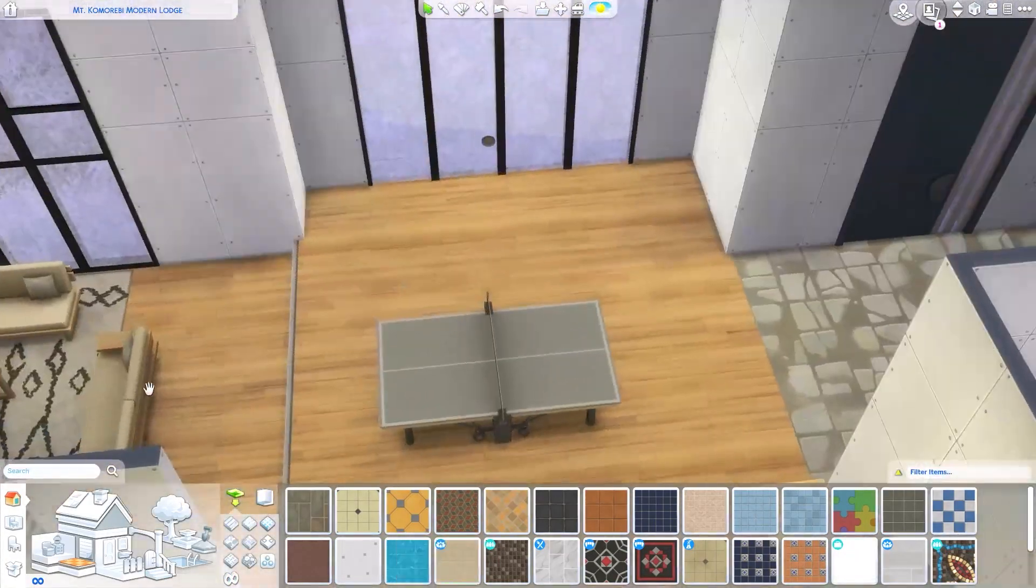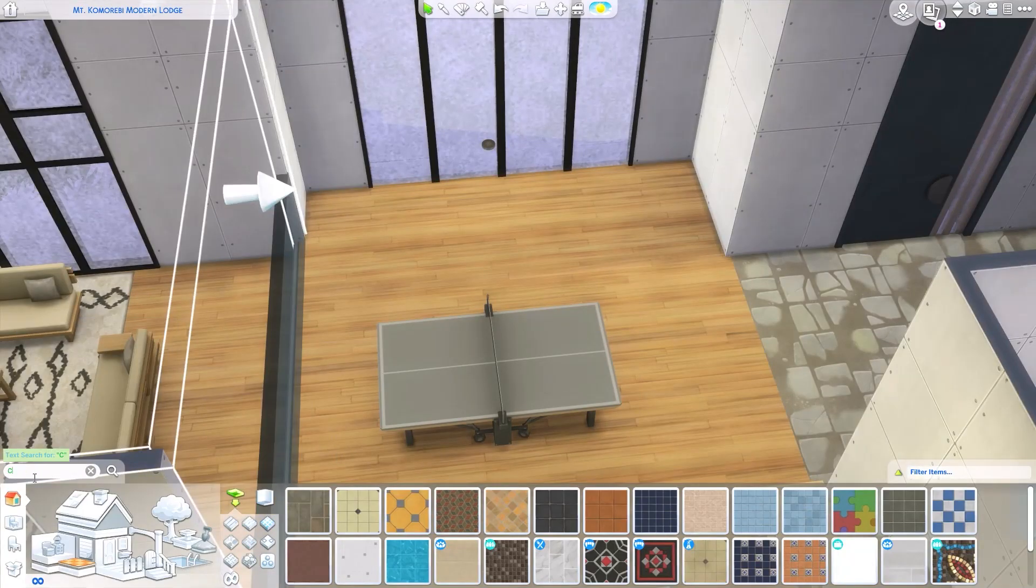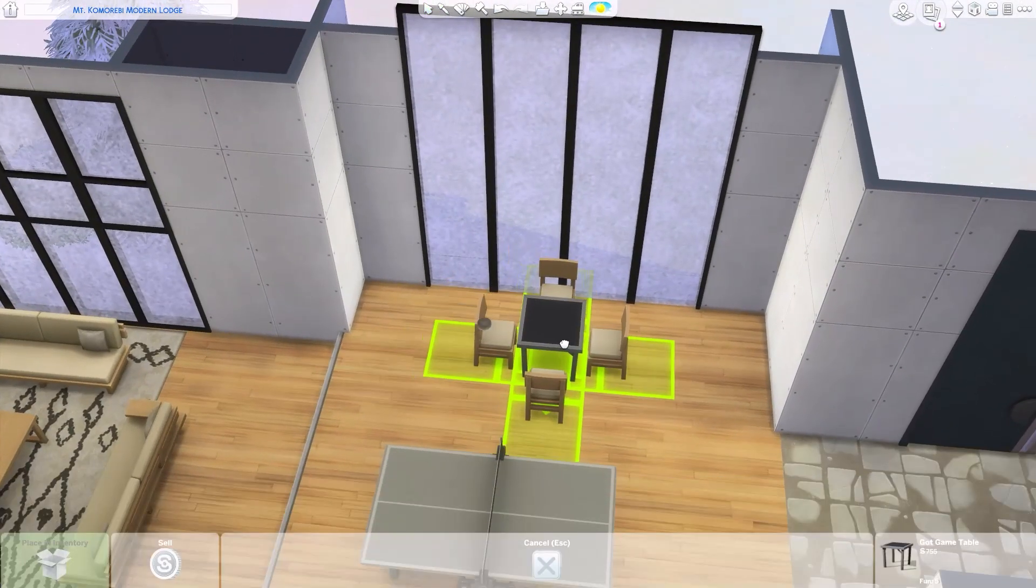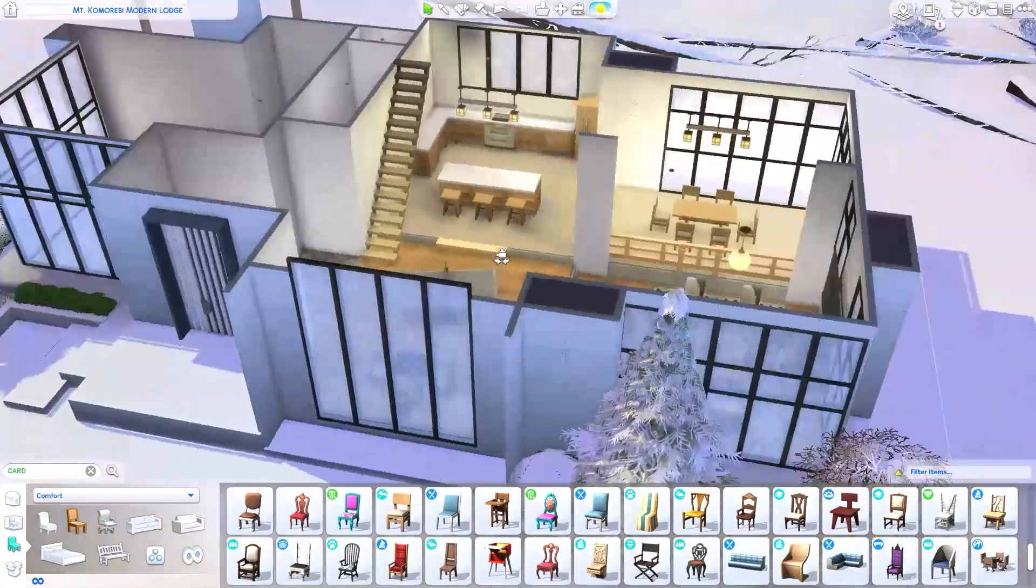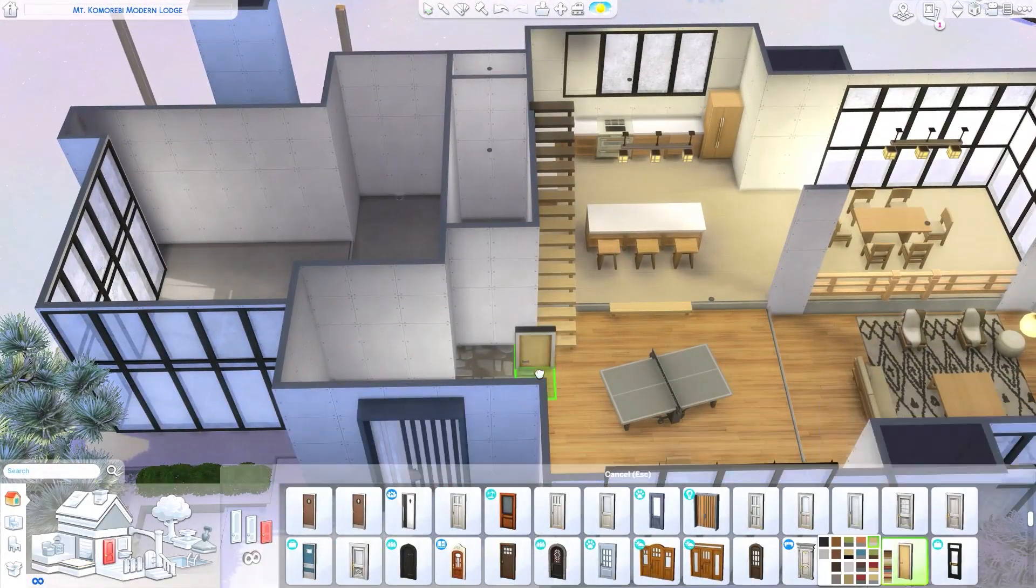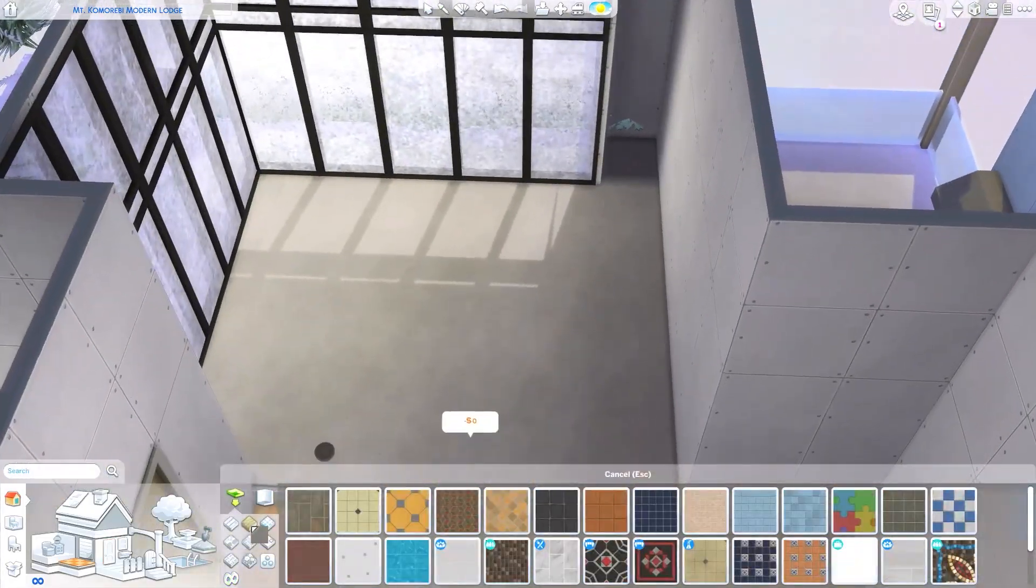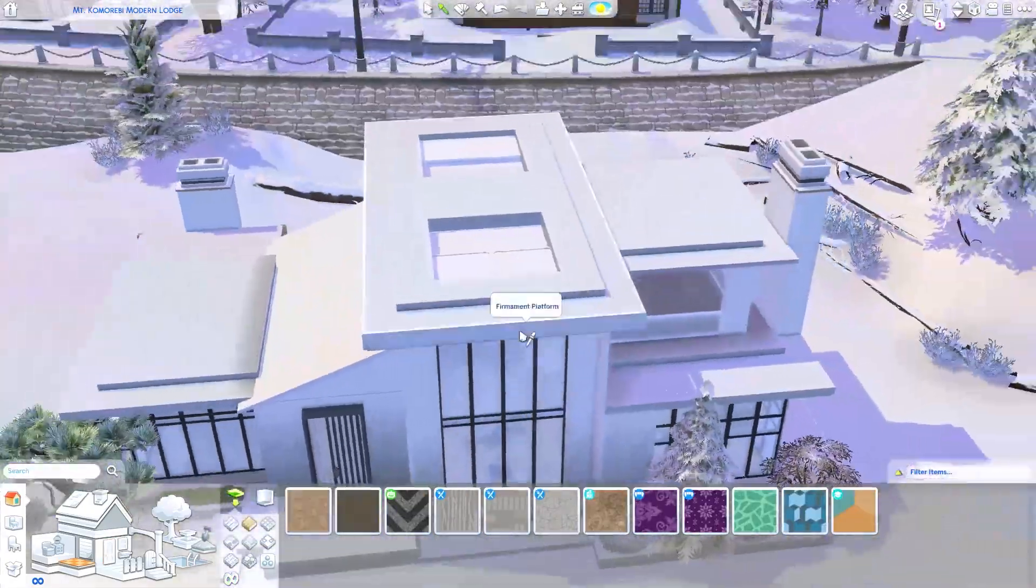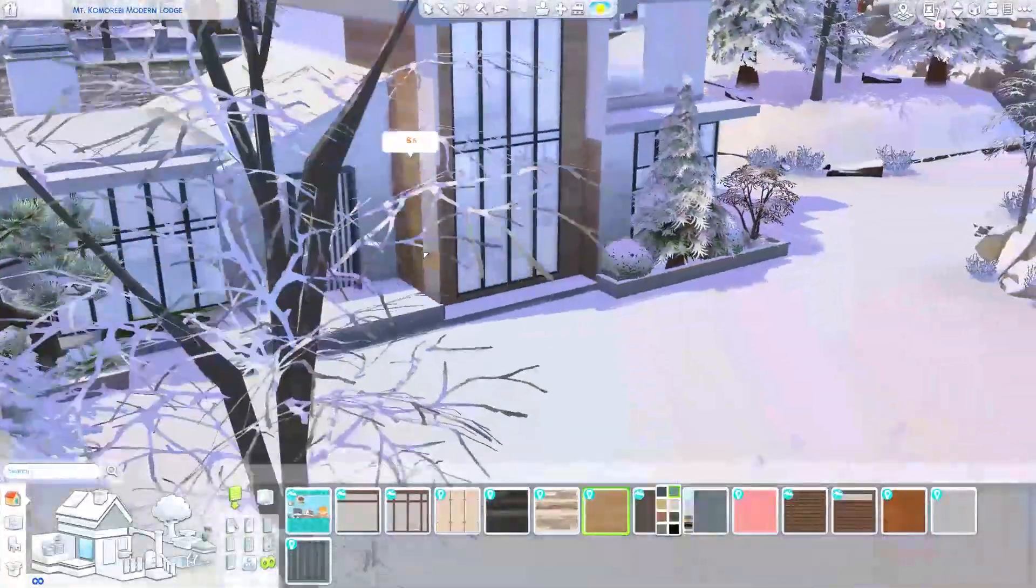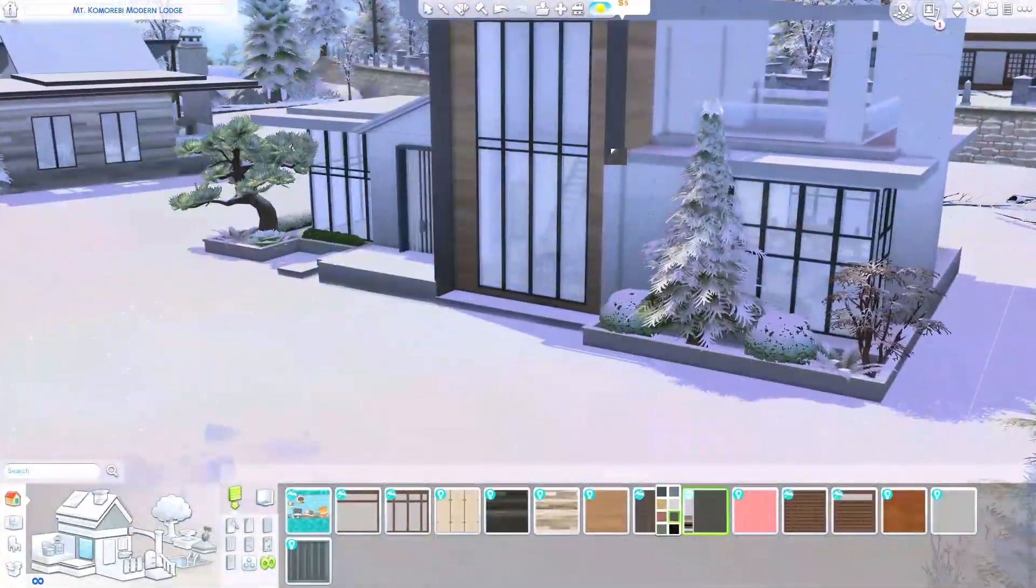So we have like two outdoor areas right now. We have a patio area by the master bedroom and we have a balcony upstairs by the children's bedroom. So that is really nice that there is another outdoor space for the entire family to use together which I think is awesome.